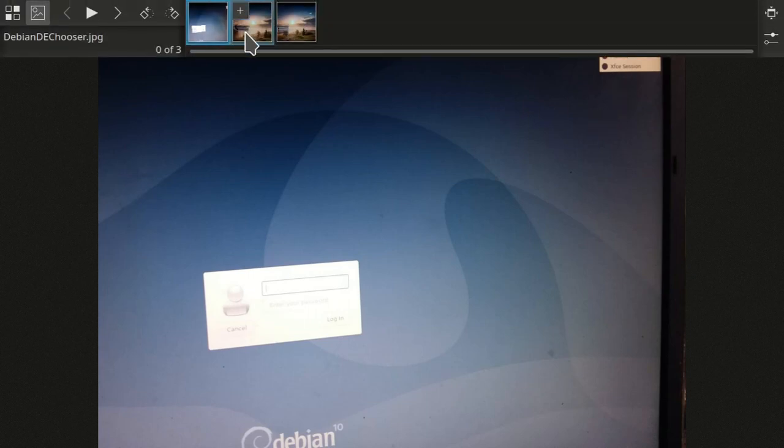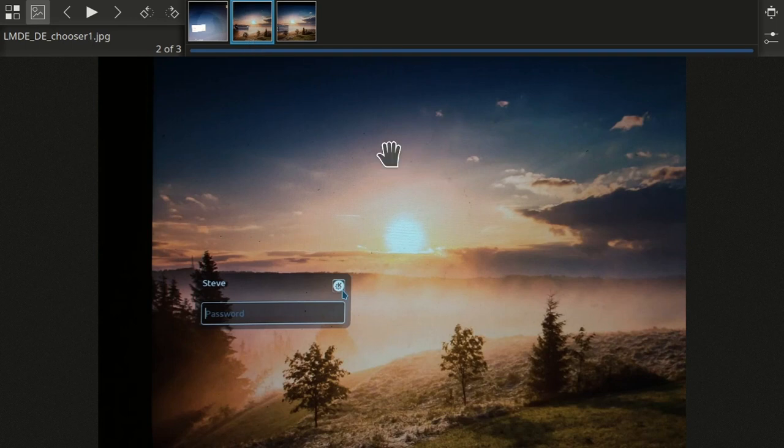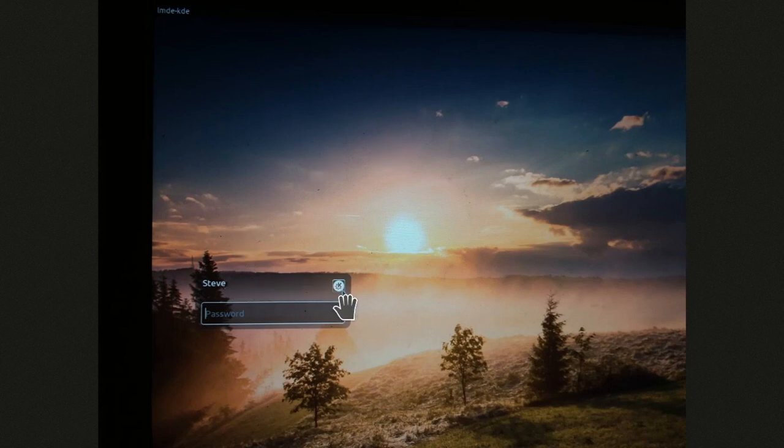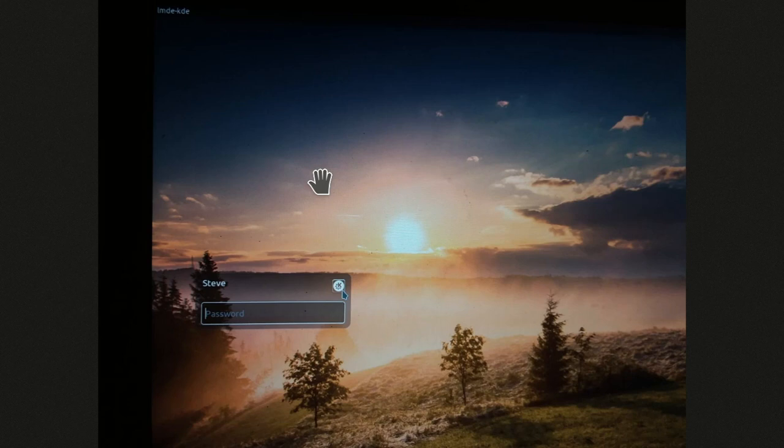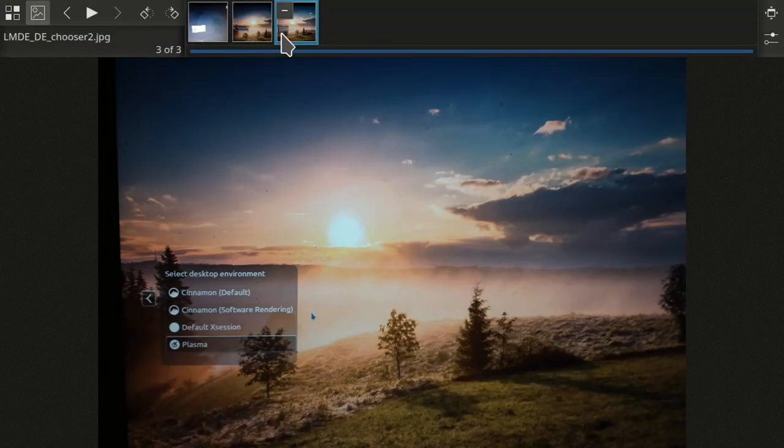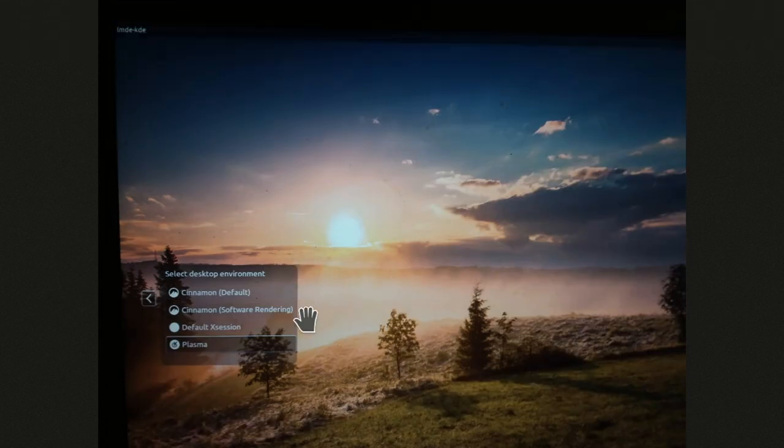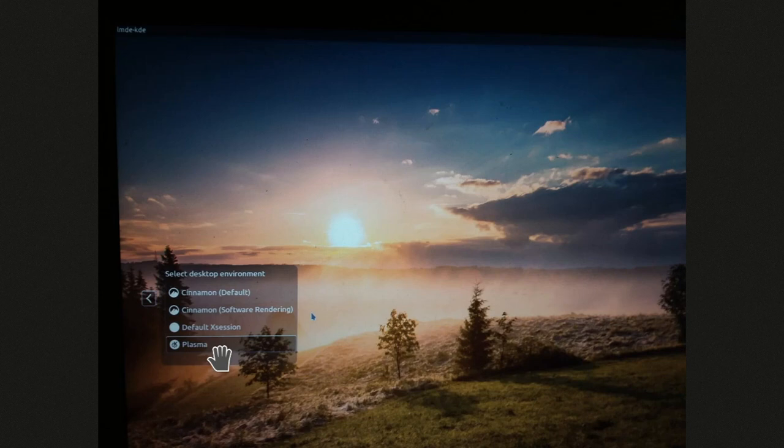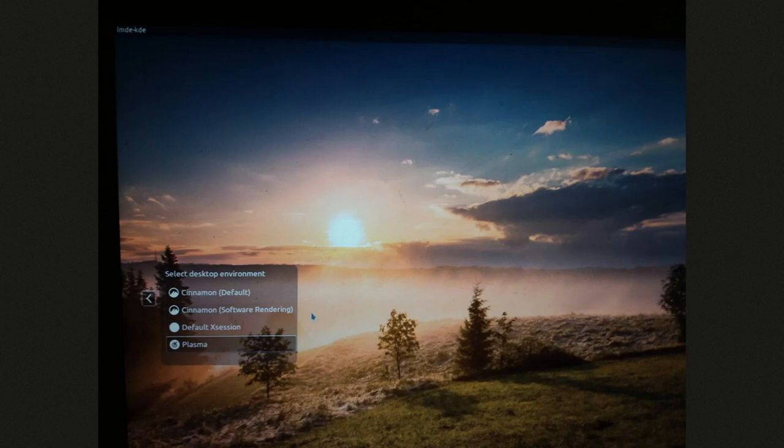Now, LMDE and Linux Mint, their login screen looks more like this. And so, next to the name, login name, you'll see this little icon here. You're going to click that drop-down, and it's going to look like this. Now, it just doesn't matter that it says Cinnamon is the default. Okay, whatever you're going to start use, when you use Plasma, the next time you go to login, it's going to be Plasma is going to default to.